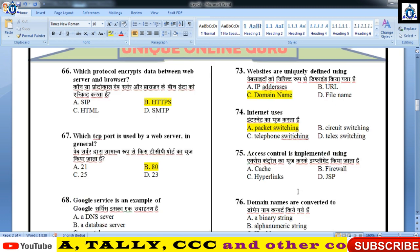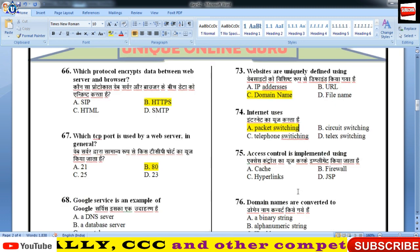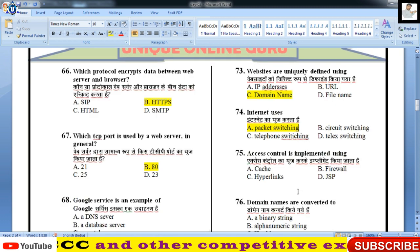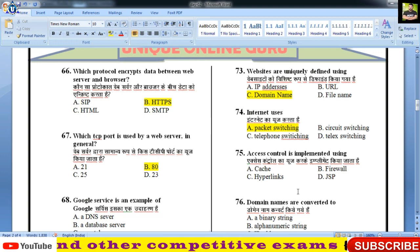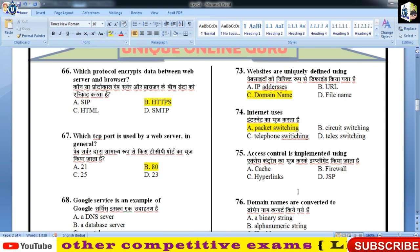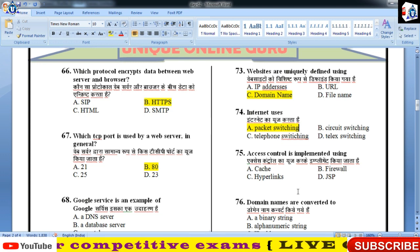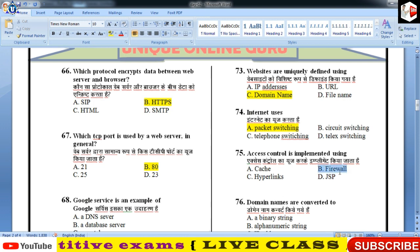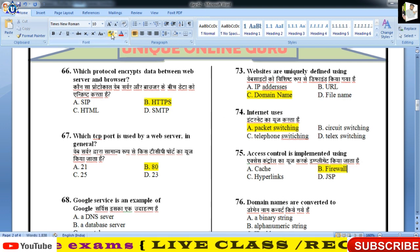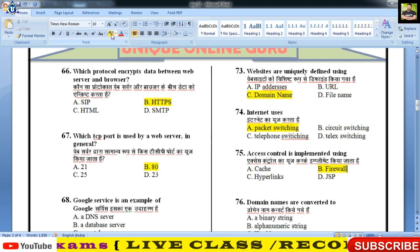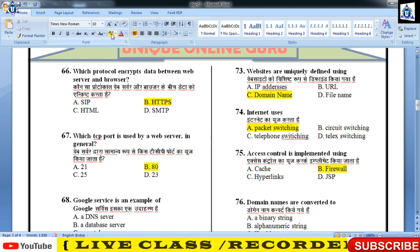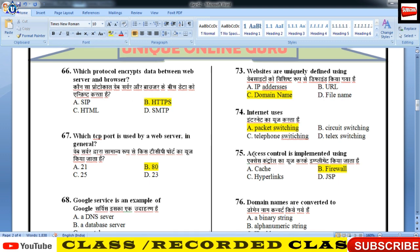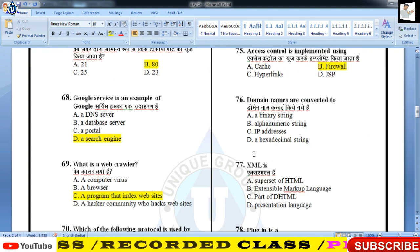Access control को किसके द्वारा implement किया जाता है? Access control का मतलब है — कौन resource use करेगा और कौन नहीं। Access control mechanism managed by firewall होता है। Firewall network security का issue है — hardware और software का combination होता है जिसको network engineer design करते हैं।